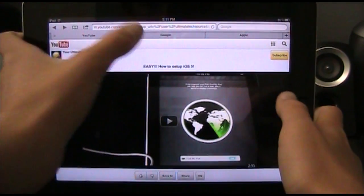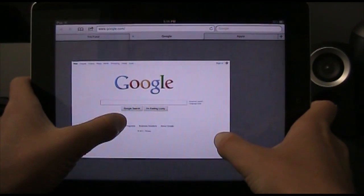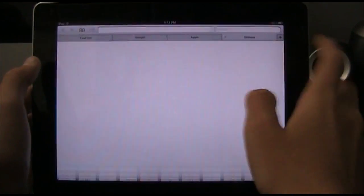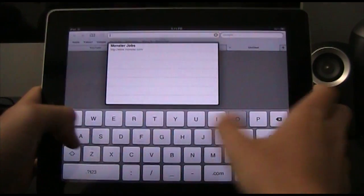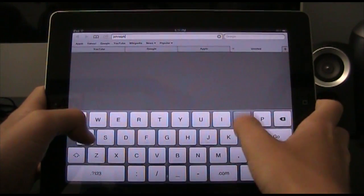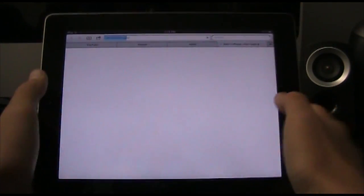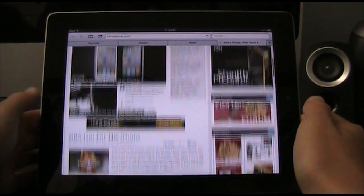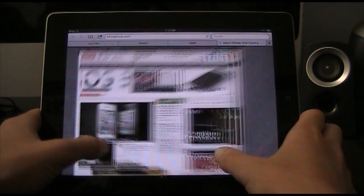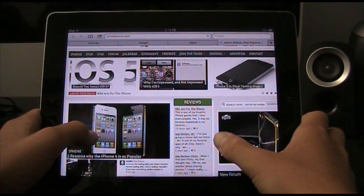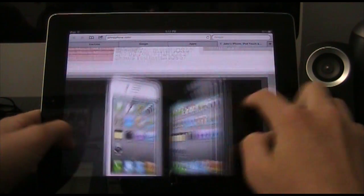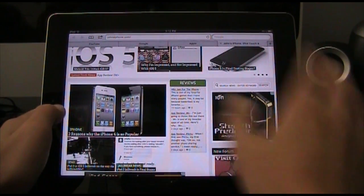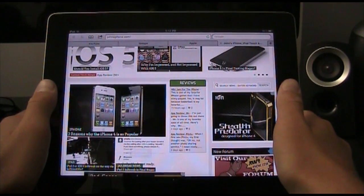Another difference is that all the websites are fit for your iOS device. Before, maybe Google was really small; now it's actually fit to size. You can see the Apple website is fit just for it. If we take a look at johnsiphone.com, we can see that the website is fit for whatever iOS device you have. So now all you have to do is scroll — you don't have to resize it. You can easily zoom with two fingers, and you can easily double tap to zoom.